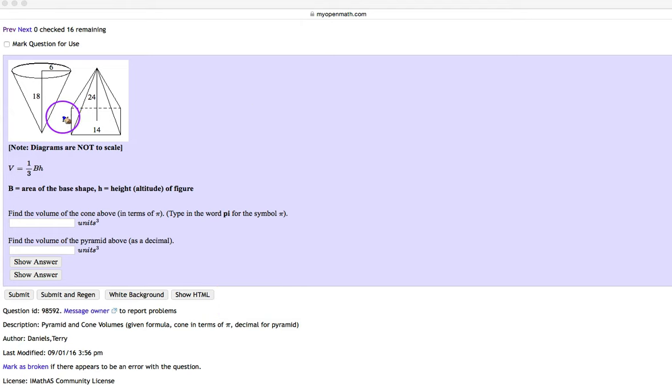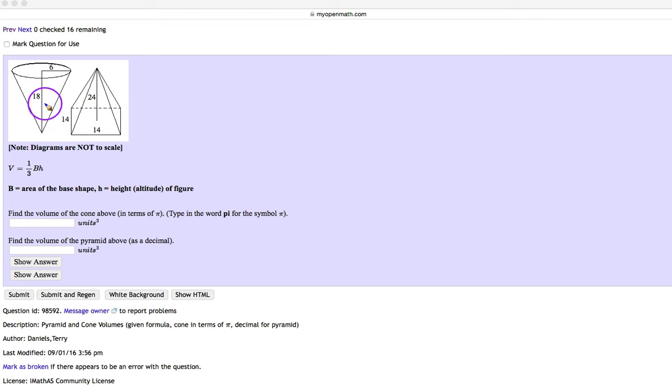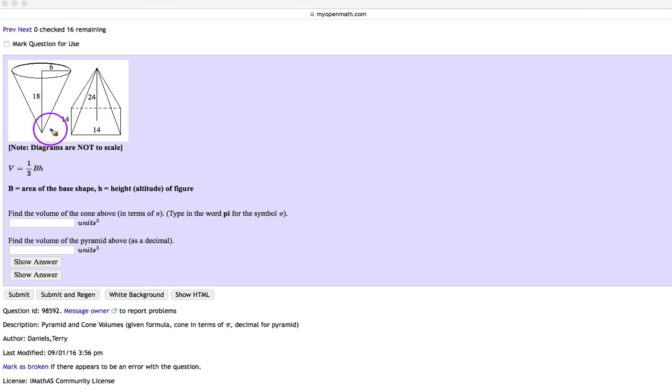Okay, so here we're going to be finding the volume of a cone and a pyramid. Hopefully you notice that these two shapes have something in common. They have a base, and they have a point that it meets up at, which we call the apex.